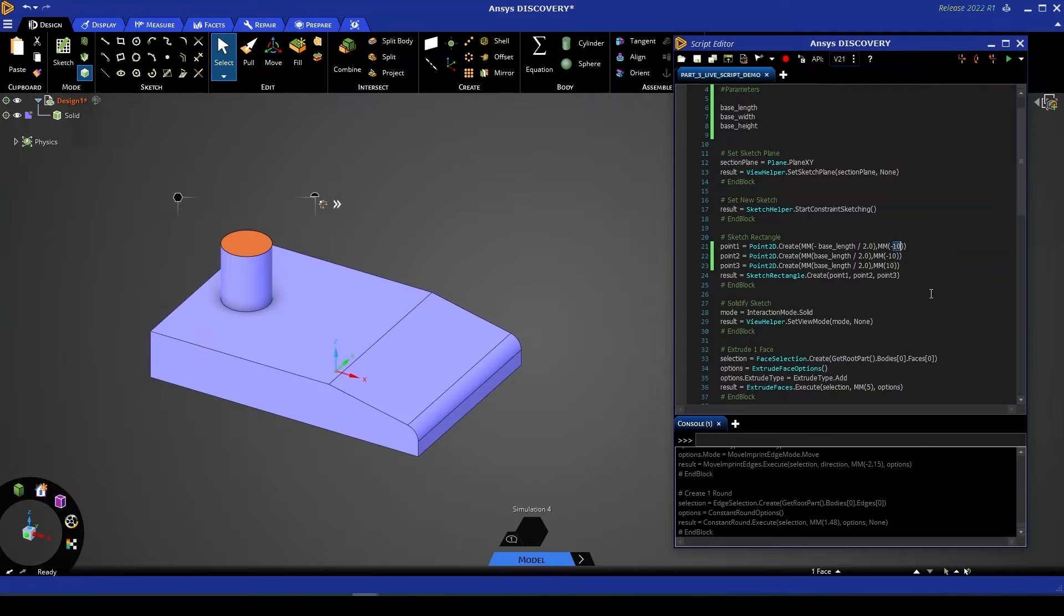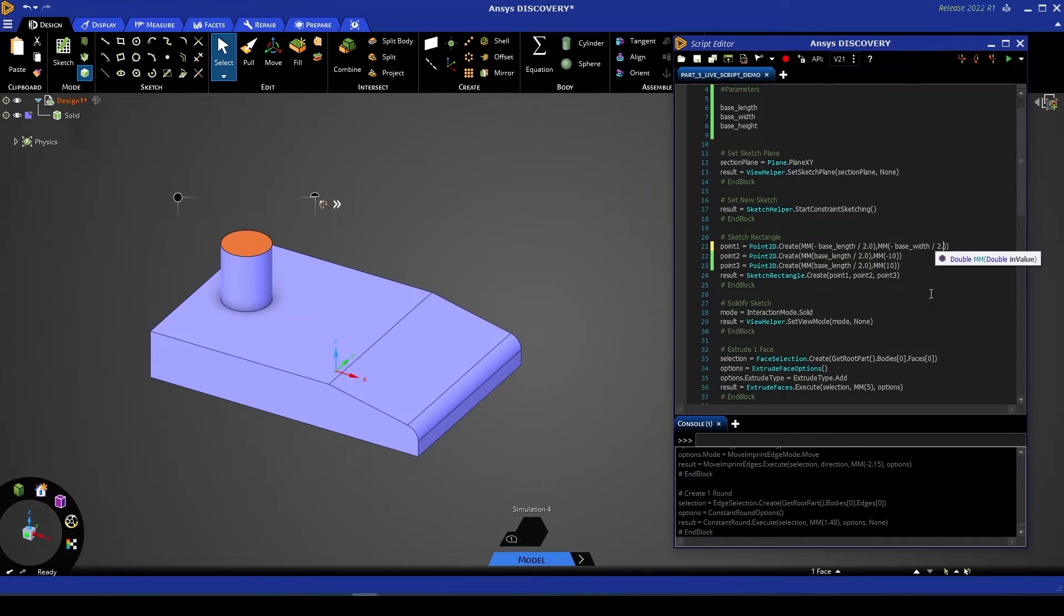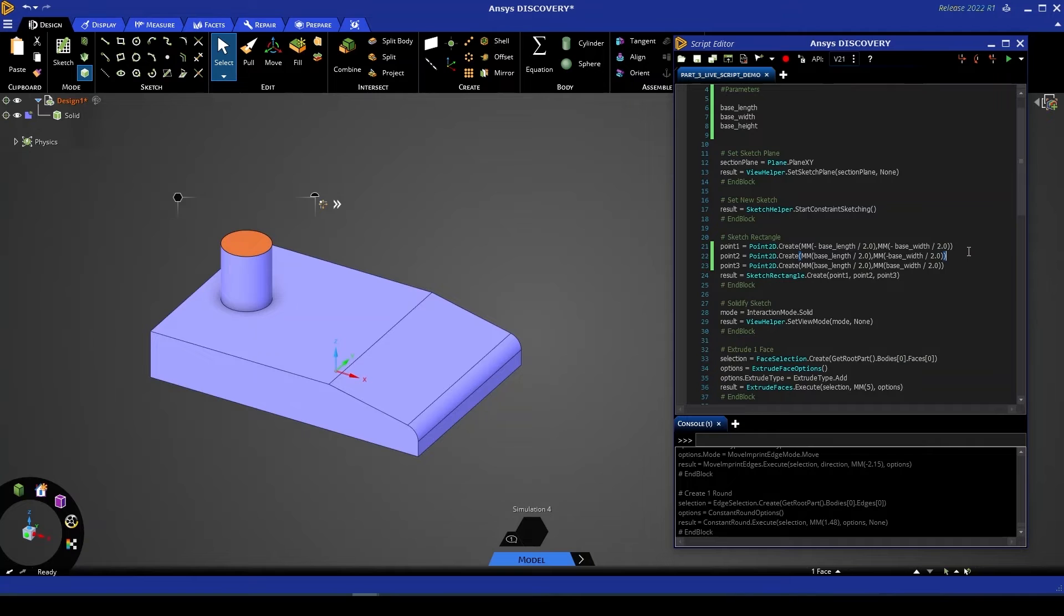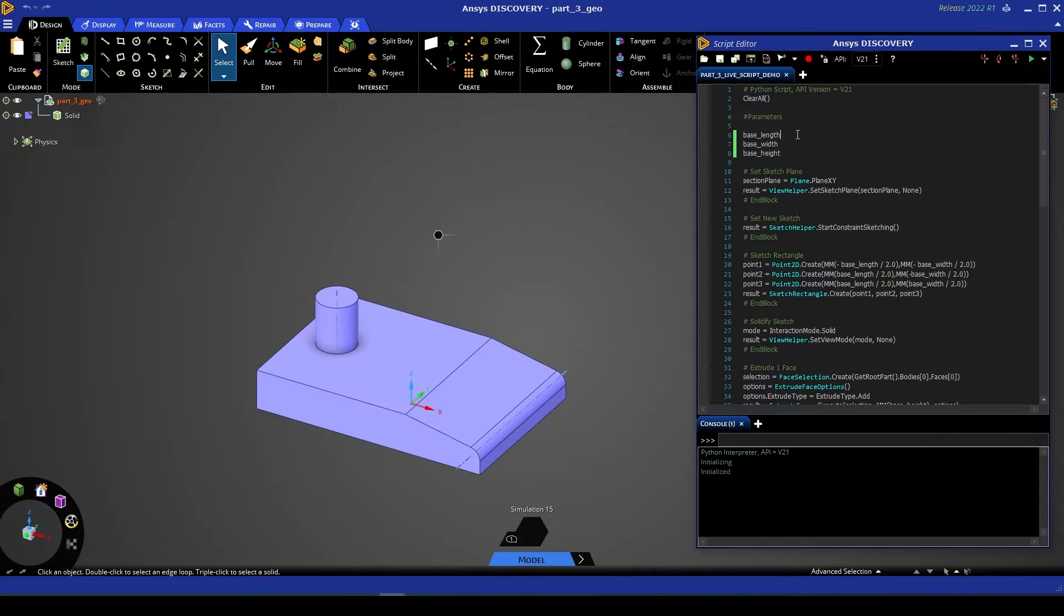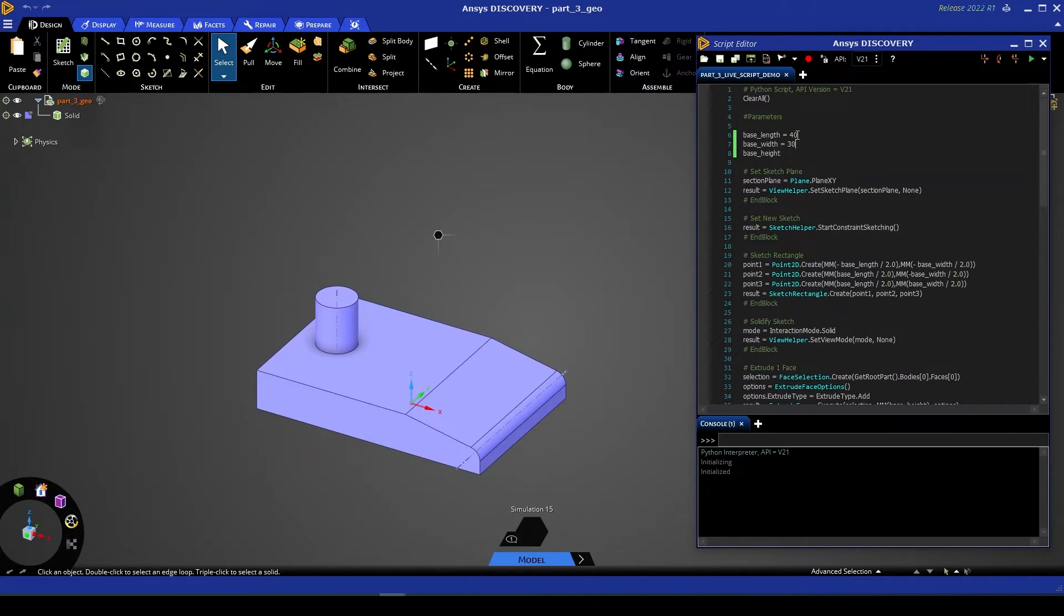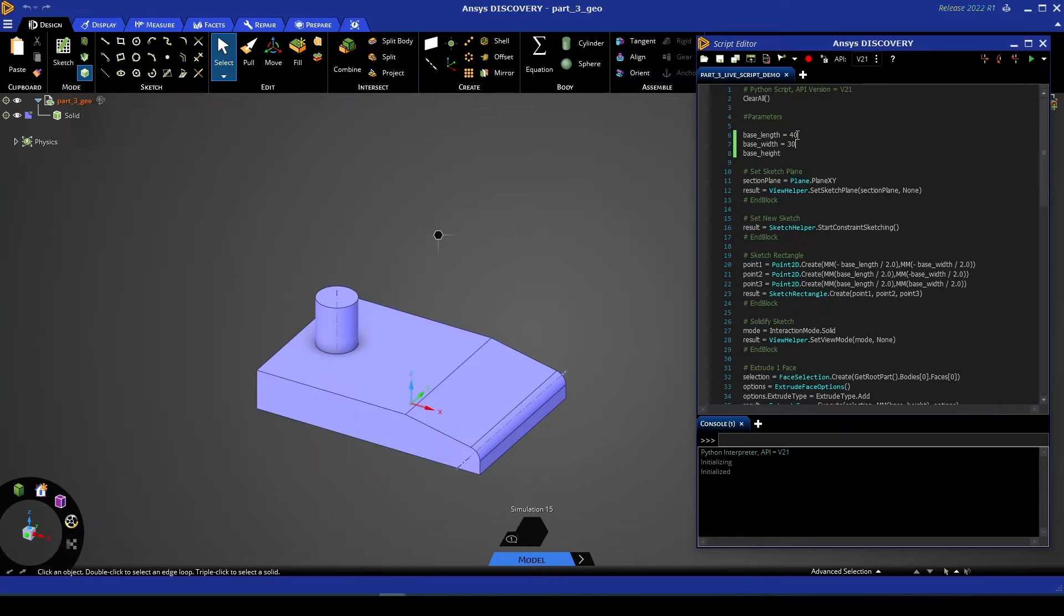We're going to do the same for our second parameter except this one is going to be negative base width divided by 2.0 and then what I can do is copy that and substitute it in for the integer values in the following two points. Now let's go ahead and give each of these variables a value. We'll start by assigning a value of 40 to base length, a value of 30 to base width, and it's important here to note that even though we're not using the variable base height yet as per Python's scripting it does require a value assigned to that variable otherwise our Python code once it's run will throw an error and it won't work.